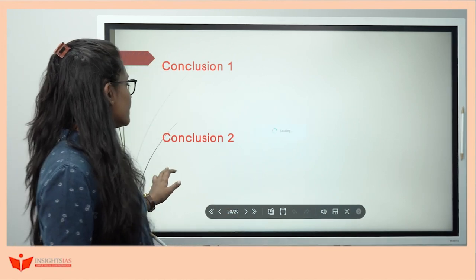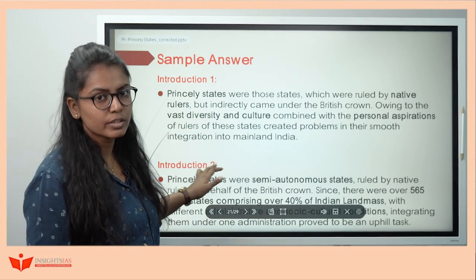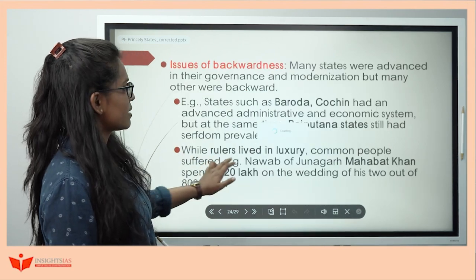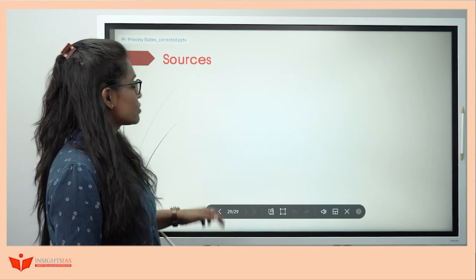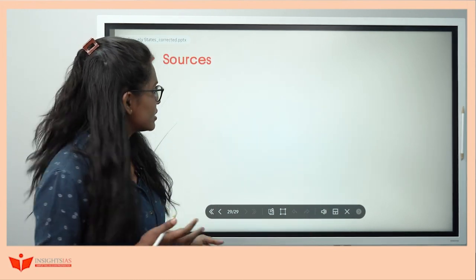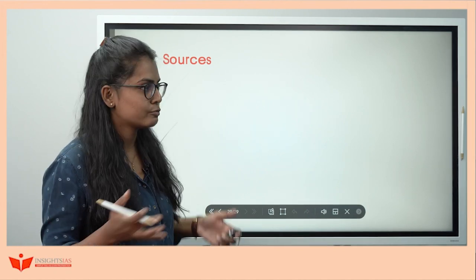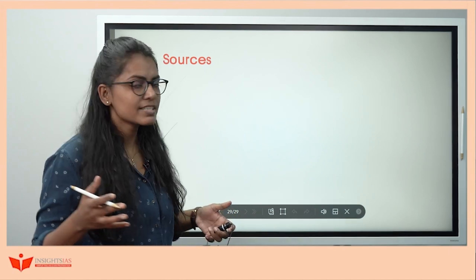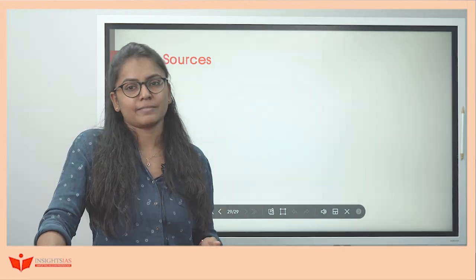Once we are done with the answer, let's see the sample answer — you can download it from our website. It's just a sample answer; you can pause anywhere and note down points if you want. For sources on post-independence questions, you can watch the Pradhan Mantri series — they are very interesting. If not for post-independence, I'd still suggest you go and watch it. Otherwise NCERTs are also quite good. Thank you for your precious time.